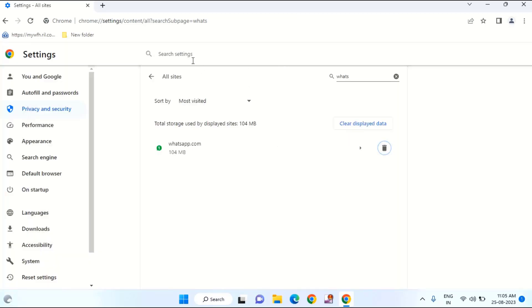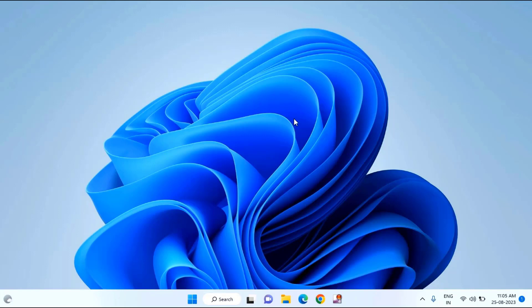Then go back, then close this window and check whether your problem is fixed or not. If you're still facing the issue, then you can try any different browser like Microsoft Edge, or Opera, or Firefox. Like this you can check and try any other browser.